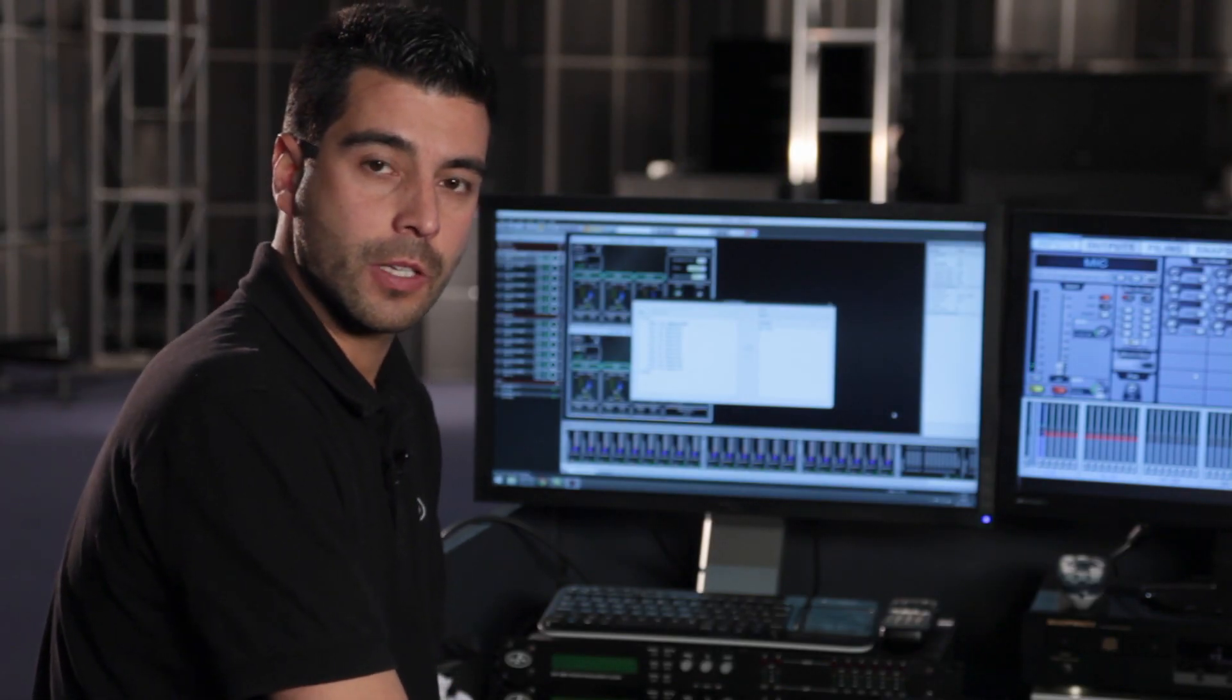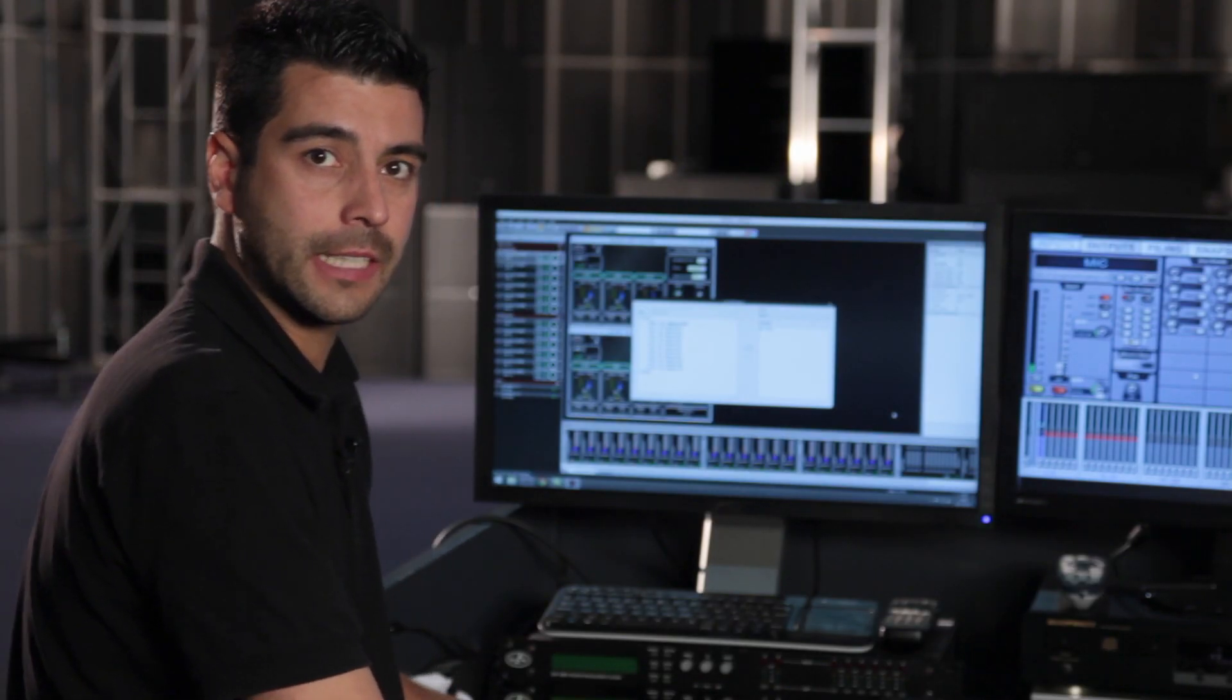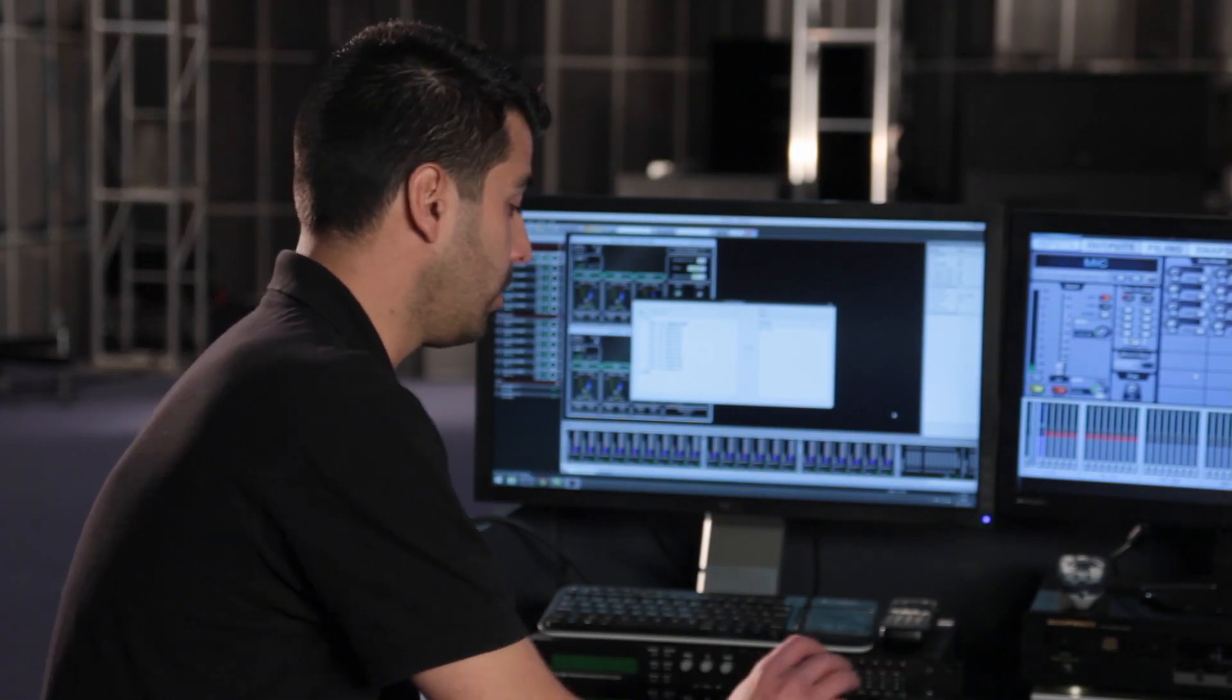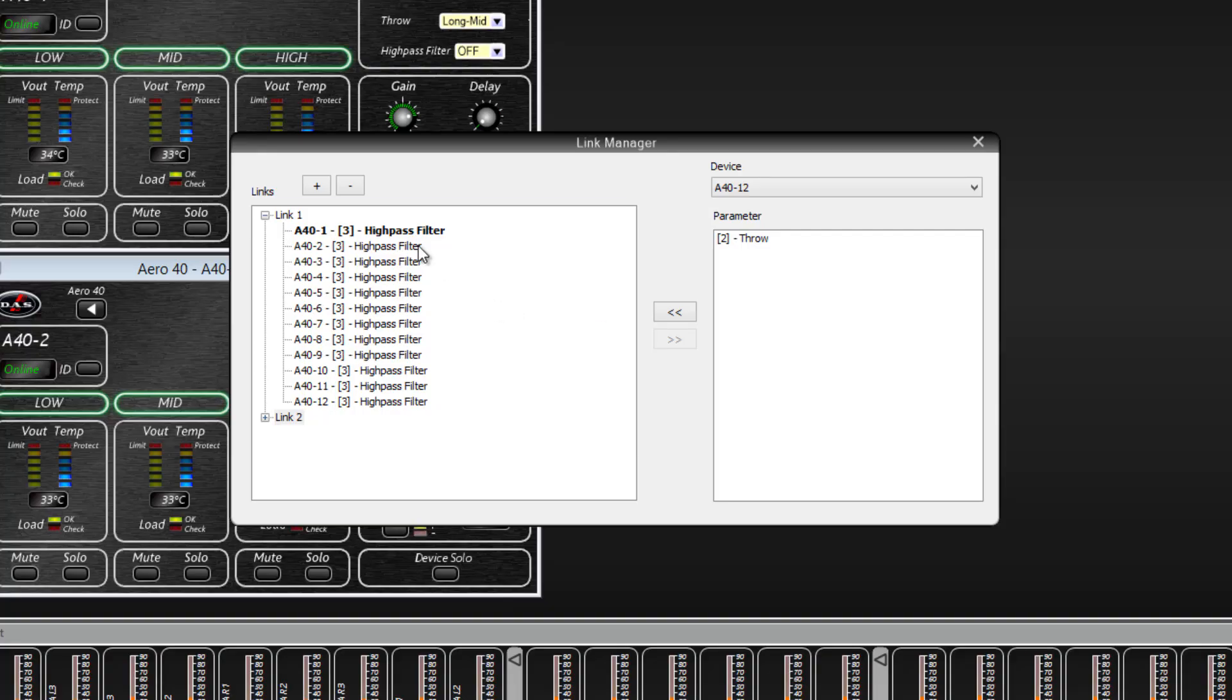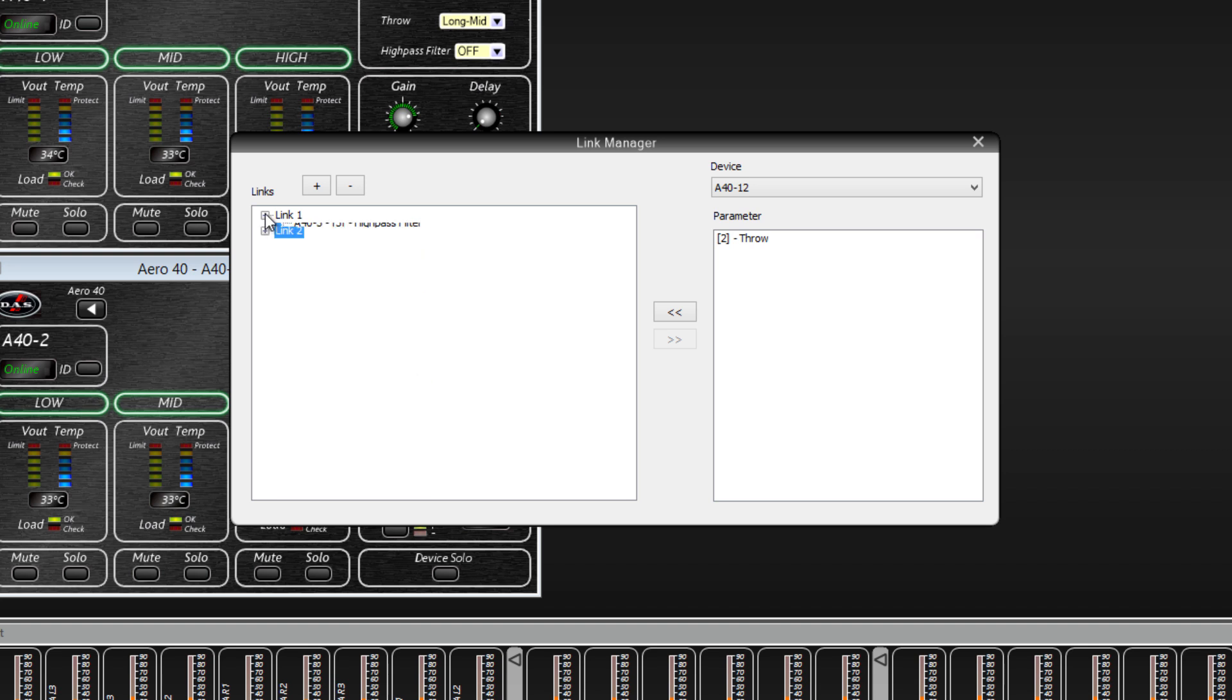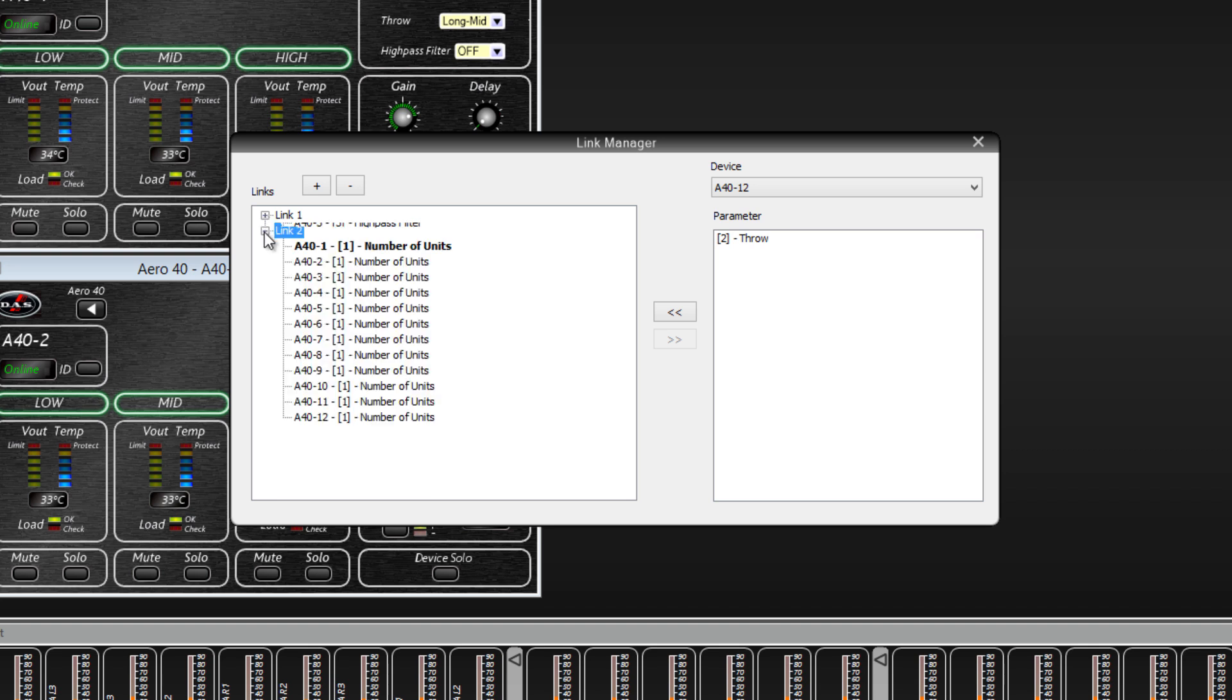So, we have created a link for the high-pass parameter in all these units. As you can see, depending on the unit, there are different parameters that can be grouped together.